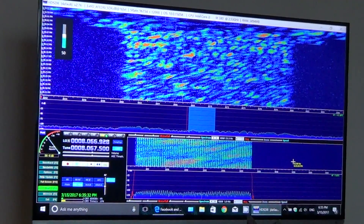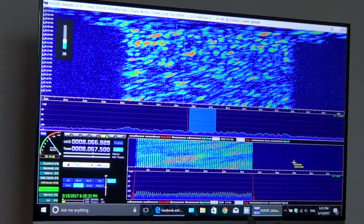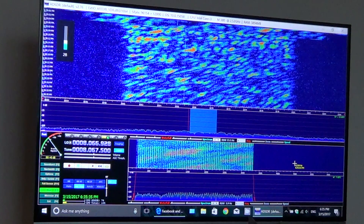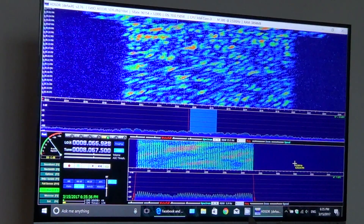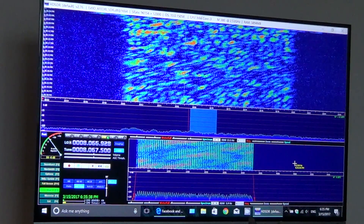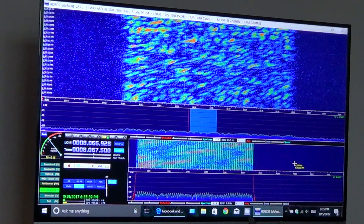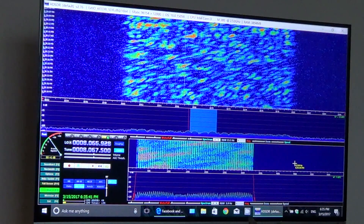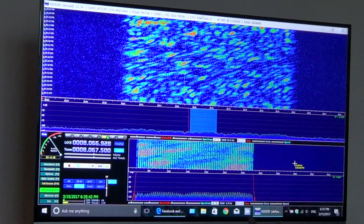Hey, welcome to this radio video. Another interesting feature of SDRs is examining those signals that we always wonder what they are.